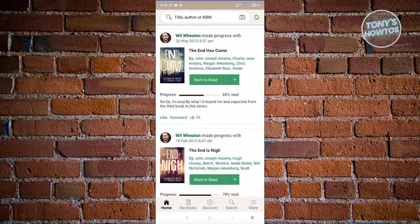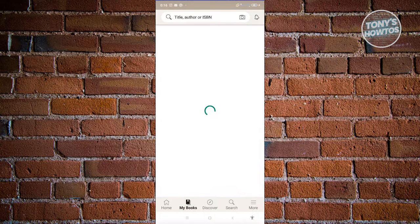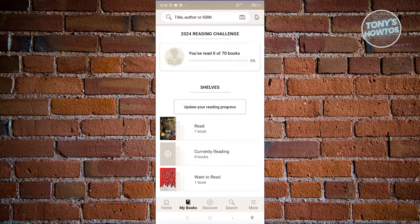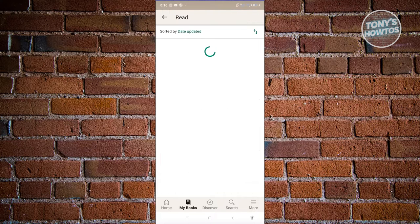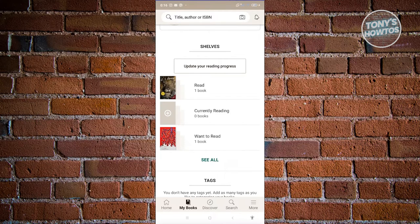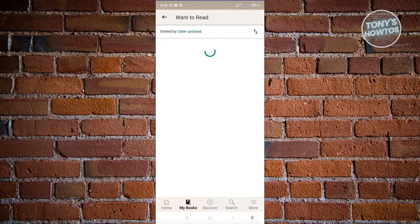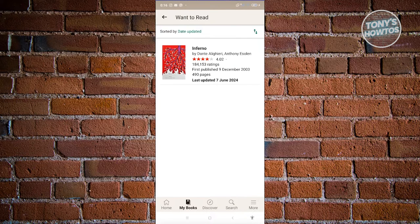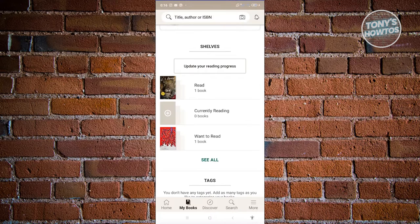Let's go back to the main menu. At the very bottom, the other options we can access are My Books, Discover, Search, and More. My Books contains your books — for example, you have a Read section. I actually added a book into my Read section since I've already read it. If you're currently reading a book, you can add it to Currently Reading. Or like we did before, we added a book into the Want to Read section of our account.